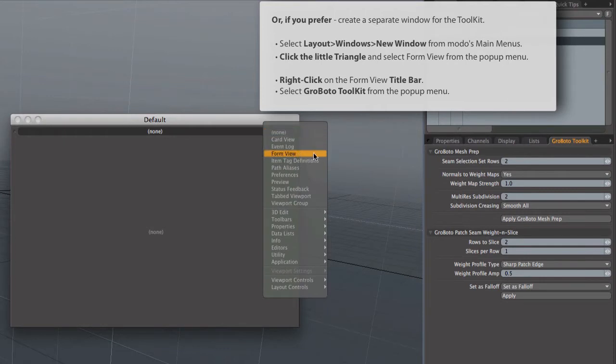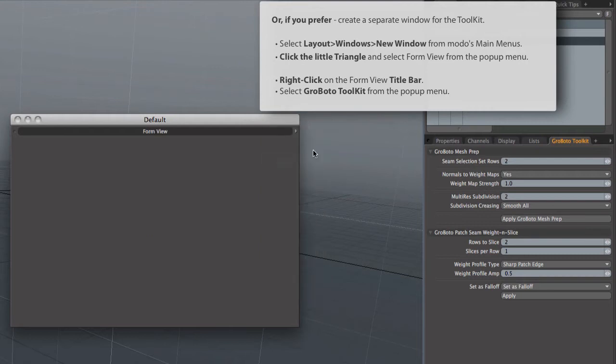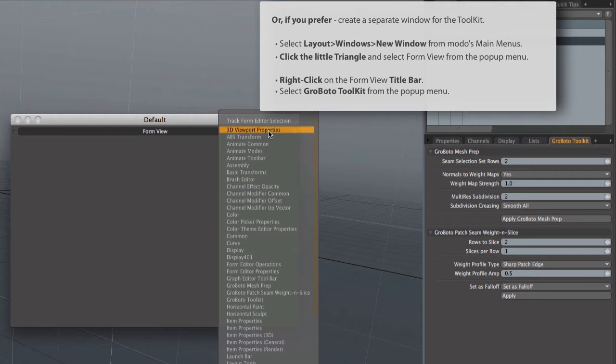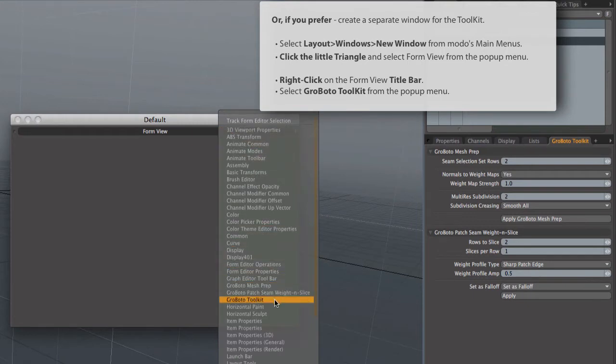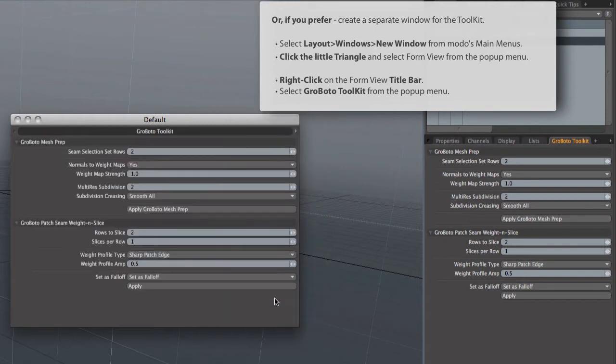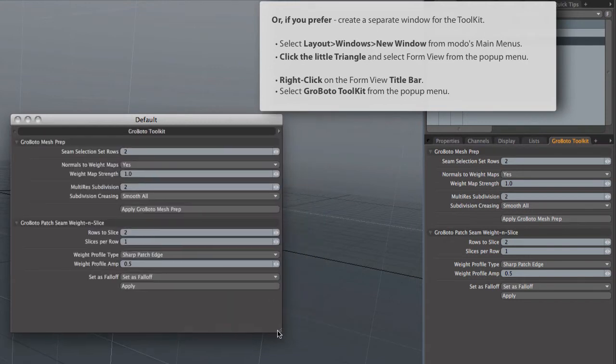But, since we went ahead and recorded it in the video, I will let this run through and show you. It's a very analogous thing. You're creating a new form view, and setting the content of that form view to the Grobato toolkit. And this is just another option. It's a floating palette, which means, especially for those of you with multiple screens, it might be handy.